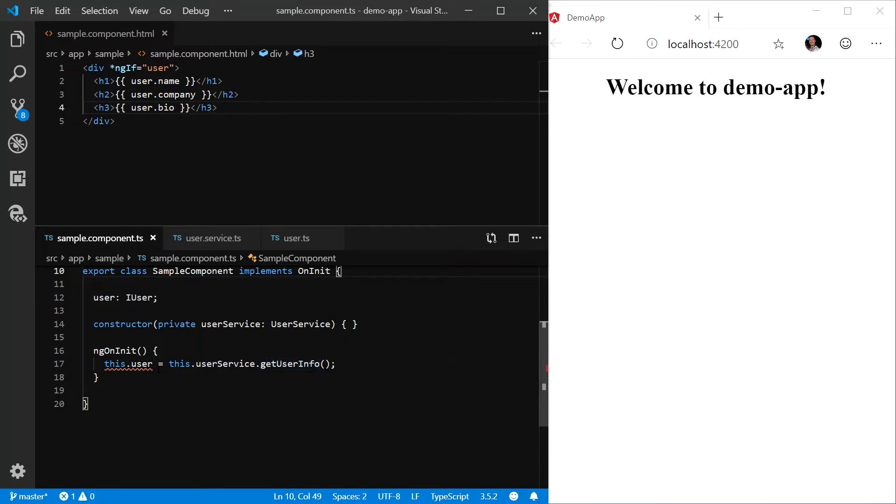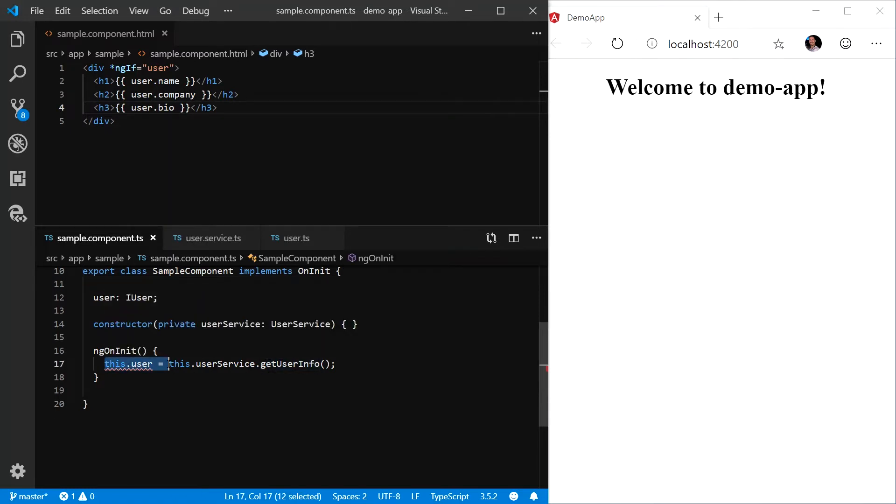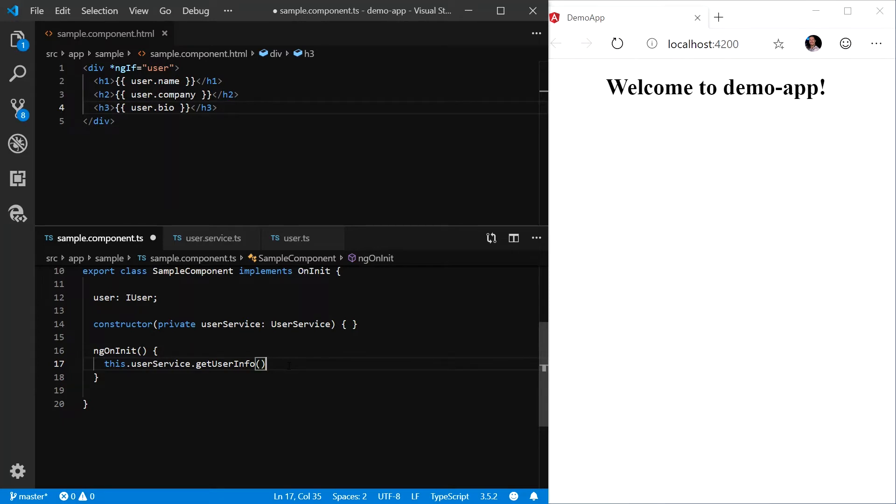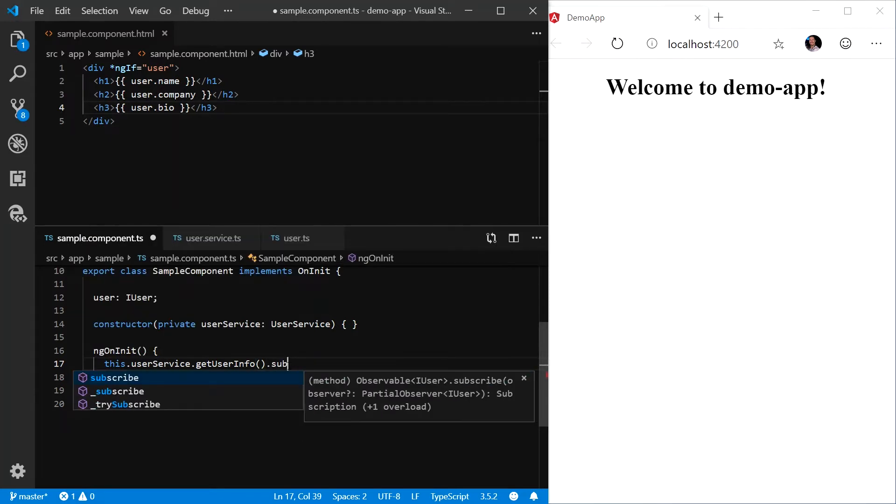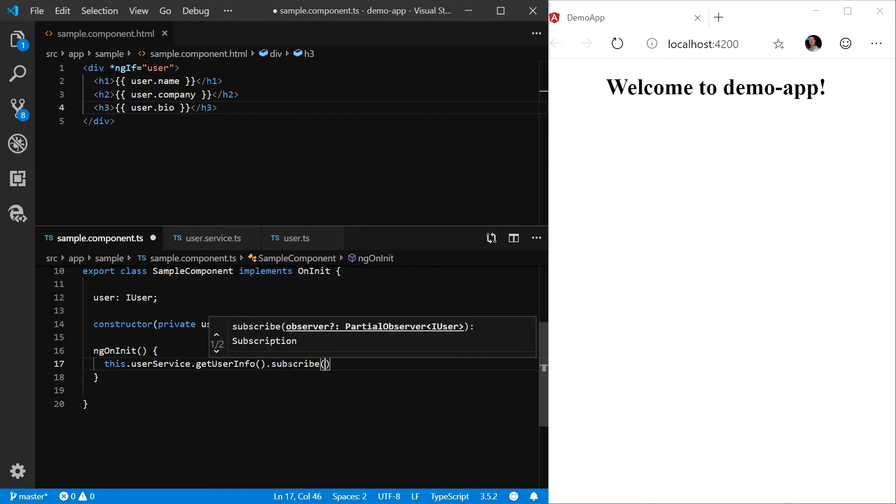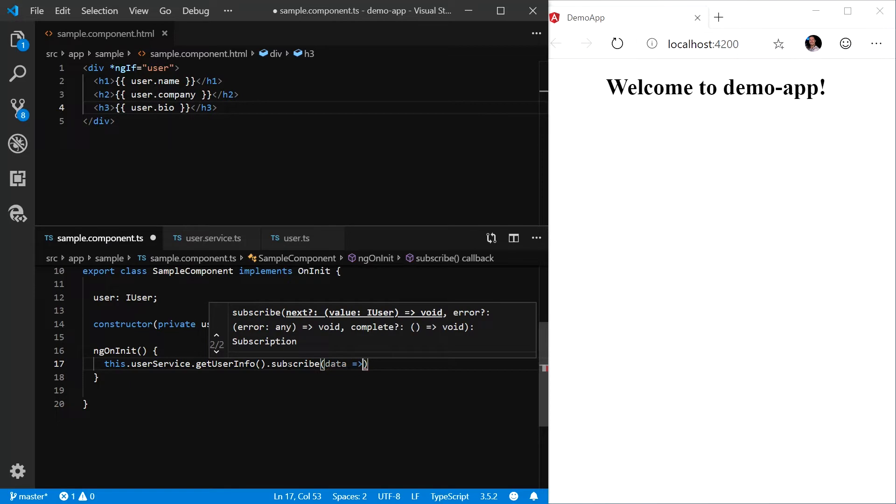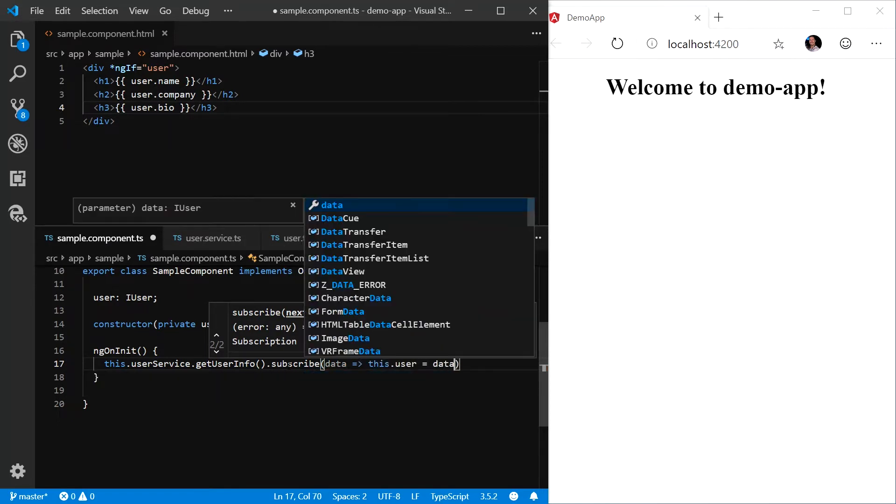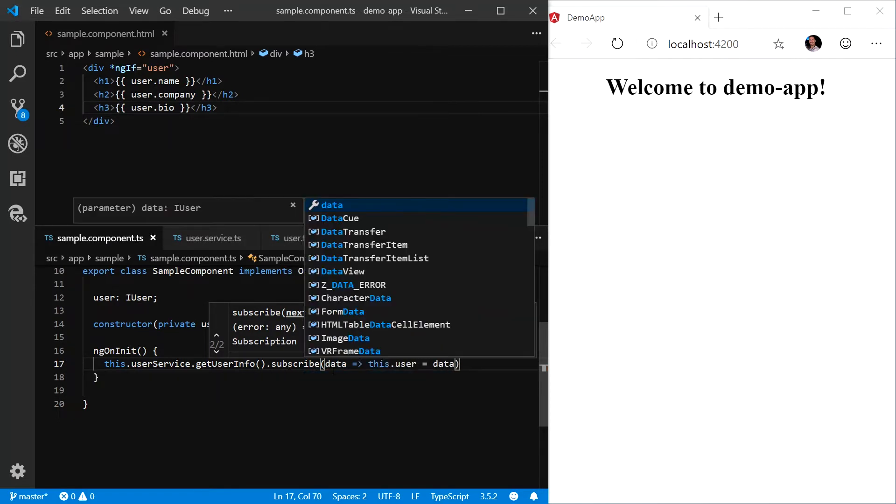we can't just assign the user to the getUserInfo. What an observable allows us to do is it allows us to actually subscribe to the completion of that HTTP request. So we're going to say getUserInfo.subscribe. Then we're going to take the return data and we're going to assign this.user equals that result.